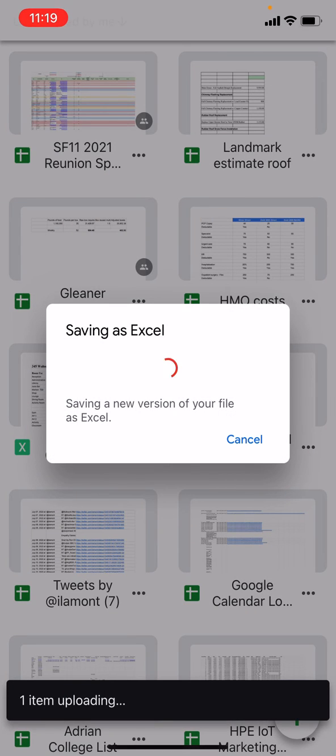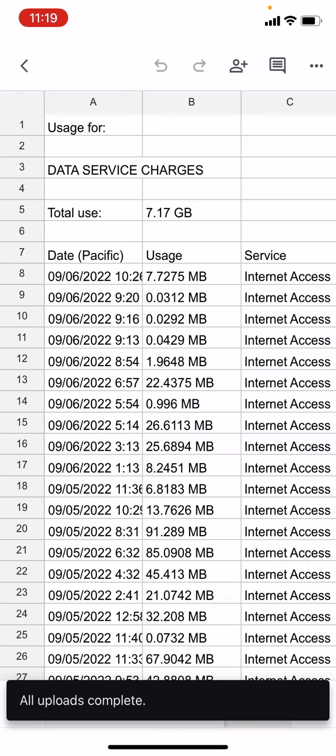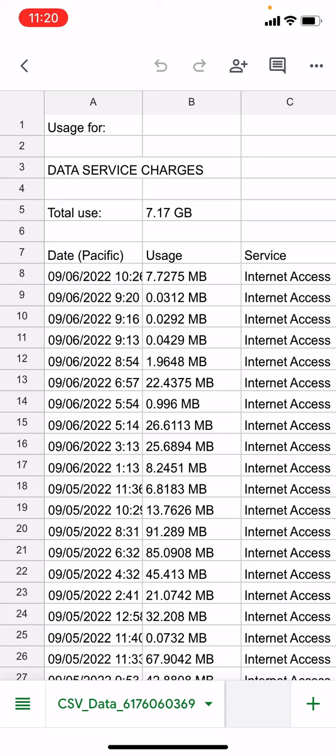So it's saving it as Excel and it will open it up in Google Sheets so you can actually start to do some limited editing there.